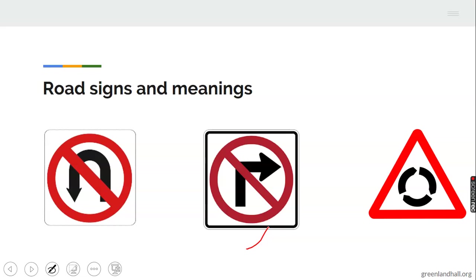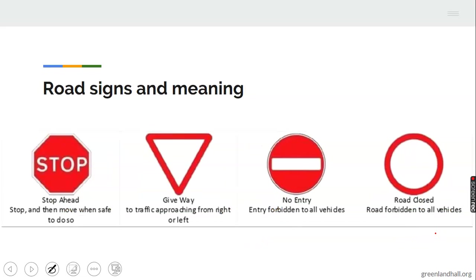Now let's look at some road signs and their meanings. This one means 'stop ahead' — it is a sign on the road where you stop, then move when safe to do so. This one says 'give way to traffic approaching from left or right.' This one says 'no entry for motor vehicles.'